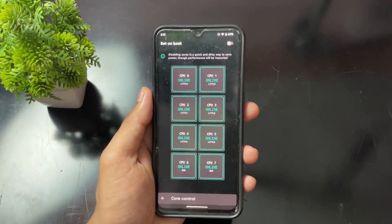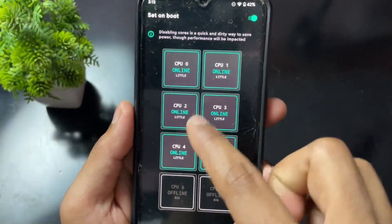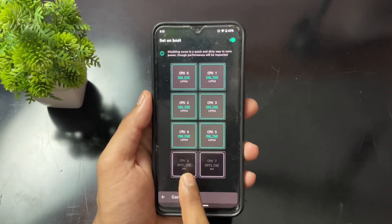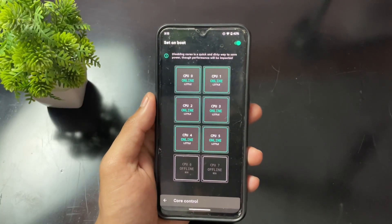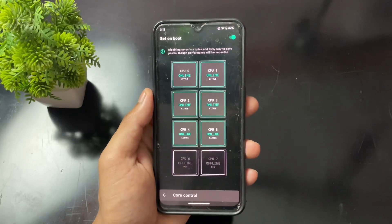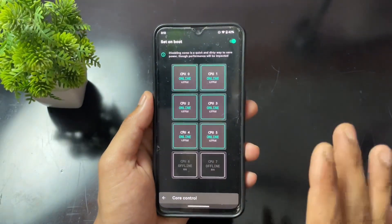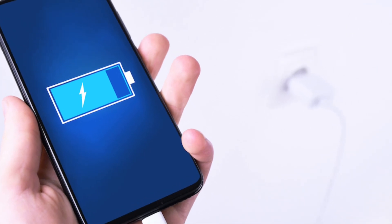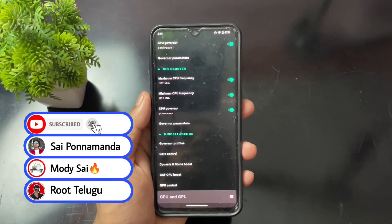Go to the Core section and enable the 'on boot' toggle. Disable the big cores — in my case those are CPU 6 and CPU 7. Big cores are useful for heavy tasks like gaming, but for normal tasks we don't need them. Disable those two big cores to save battery, then enable the toggle at the top right.